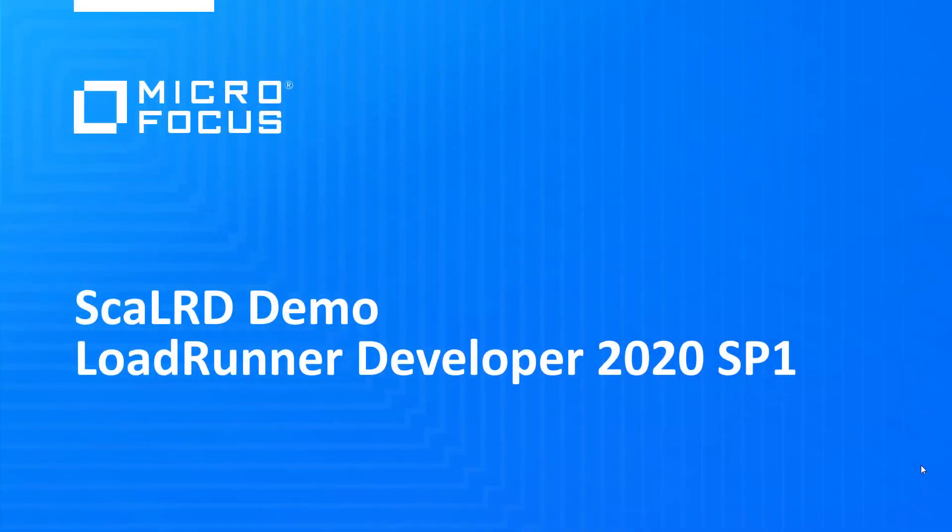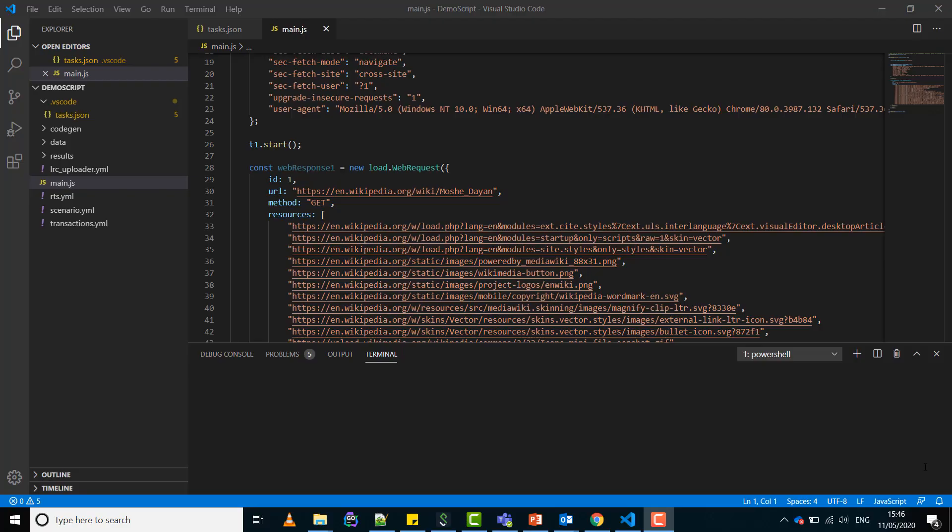Welcome to ScaleRD demo. With ScaleRD you can create large-scale load tests without leaving your IDE. Let's open a dev web script in Visual Studio Code. For example, after you run the script locally with several v users, you might like to scale it up.